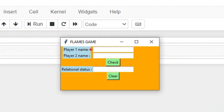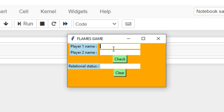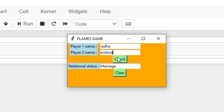You can see the output where we have three labels: player one name, player two name, and relational status. There are also three entry fields — one for player one name, another for player two name, and the last one to show the relational status between two players. Let's check the relational status for the names Radha and Krishna. We got 'Marriage'. You can clear the entry fields and do the same for any other names.